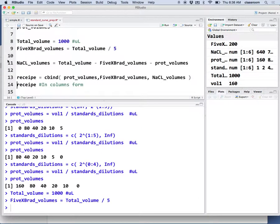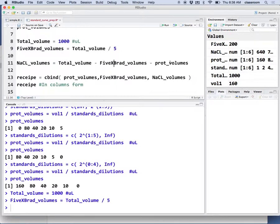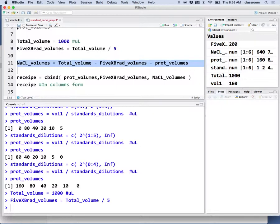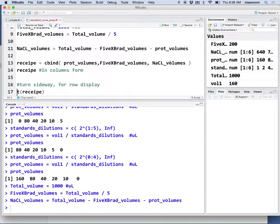Then we calculate the sodium chloride volume. The sodium chloride volume is the total volume minus Bradford minus protein volume. Now we have the recipe.